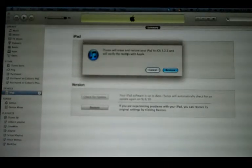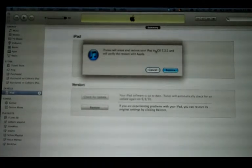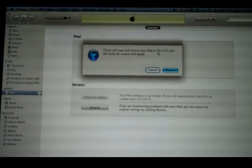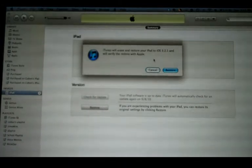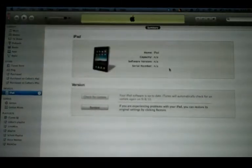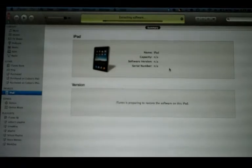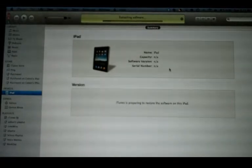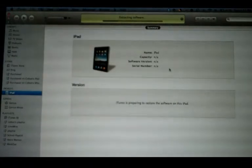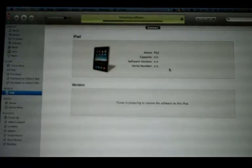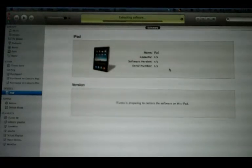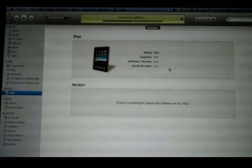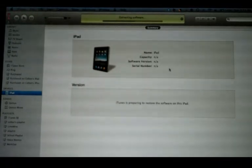It's going to say iTunes will erase and restore your device to iOS, and then whatever firmware you chose, and will verify the restore with Apple. Hit Restore. This is okay because as long as you edited the host file correctly, it will check your SHSH files to Sakura's server instead of Apple's. So you should be able to downgrade just fine.